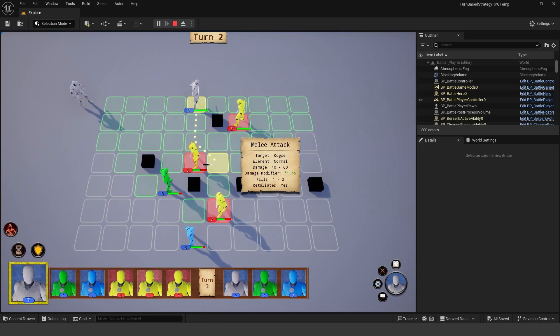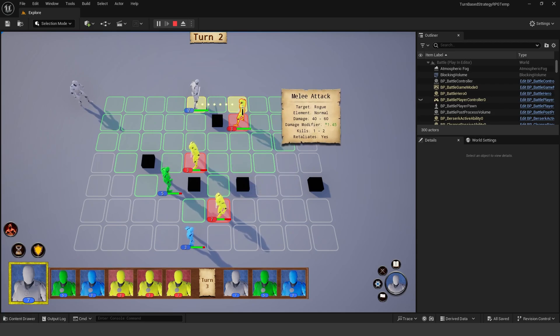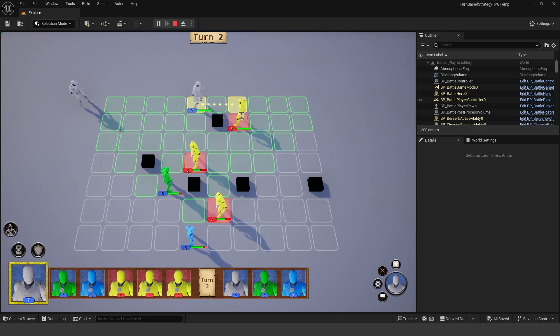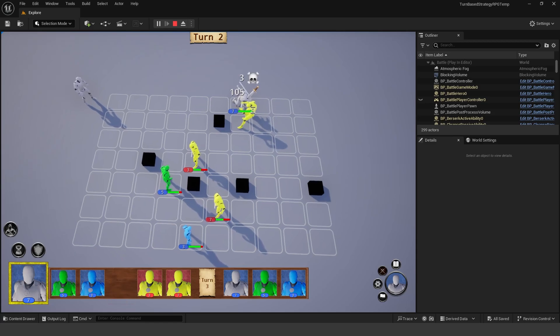So we can choose who we want to attack. So you can see I can hover over. I can do a melee attack. And it'll tell us different damage. The target is a rogue. Damage, modifiers, and kills.